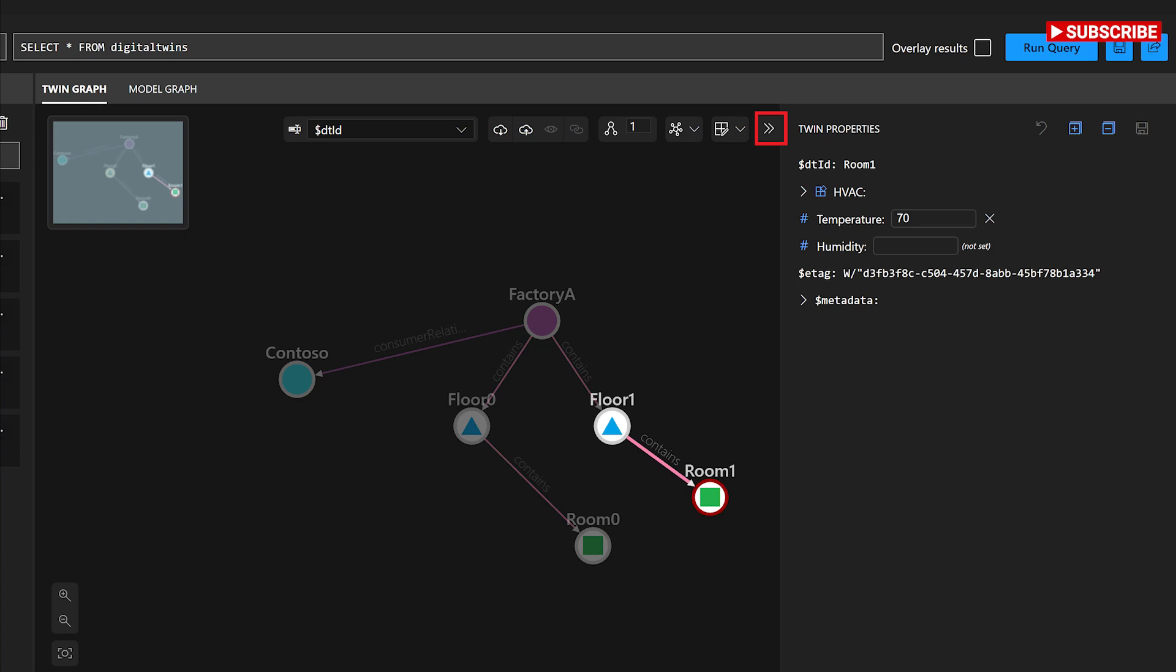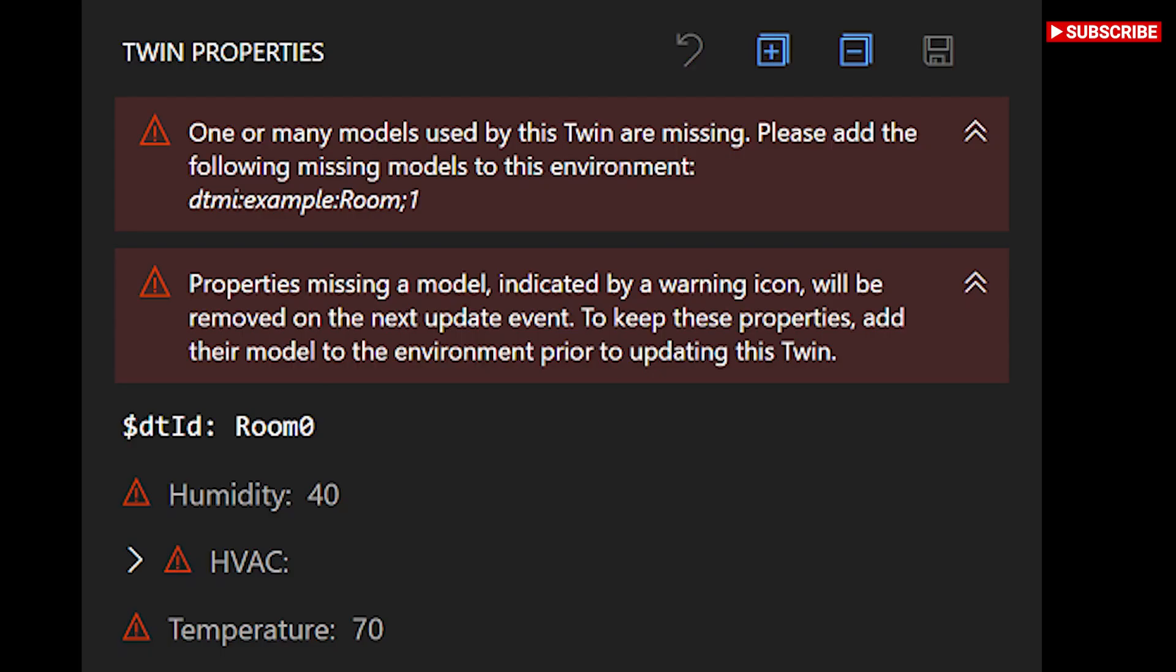It is a visual tool designed for users who want to explore their twin graph and modify twins and relationships in the context of their graph.